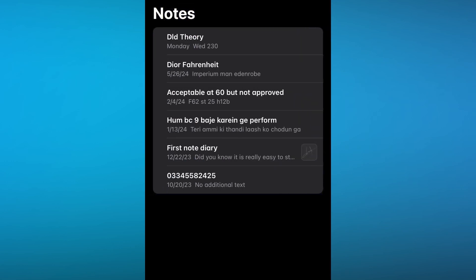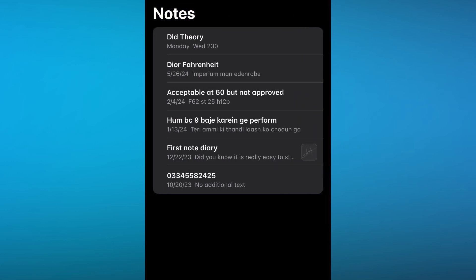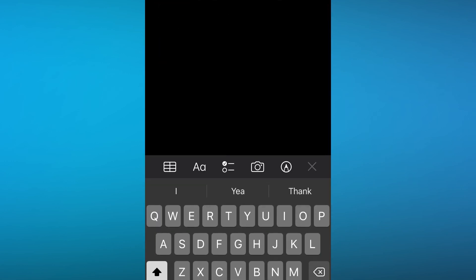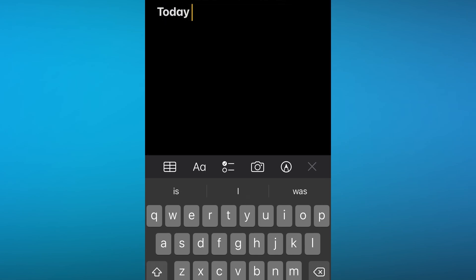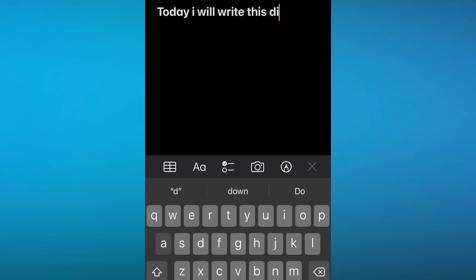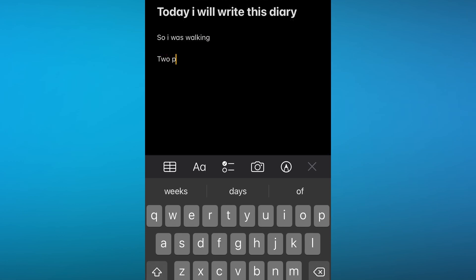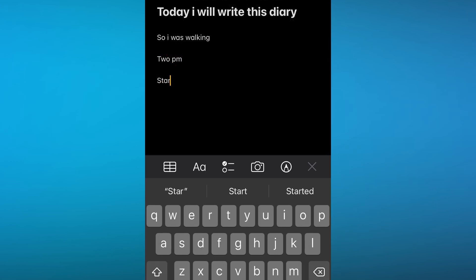So to do this for yourself, what you're going to be doing is let's say I'm going to go ahead and write in a note. So let's say I'm going to write today, I will write this diary. So I was walking and then let's say I'm going to write something like 2 p.m. Let's go with Starbucks, writing something like that.